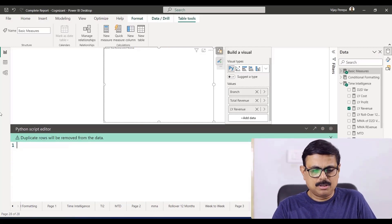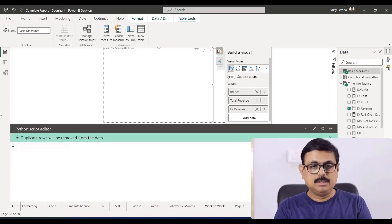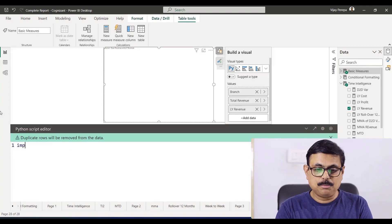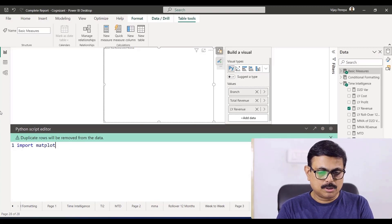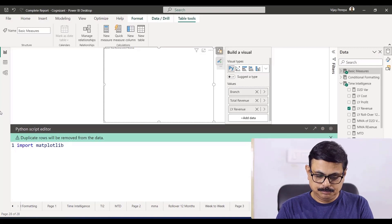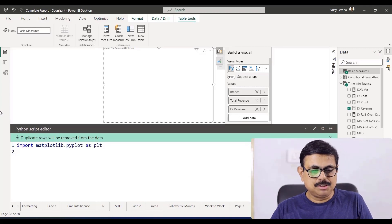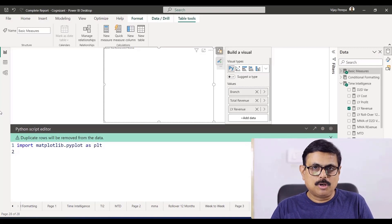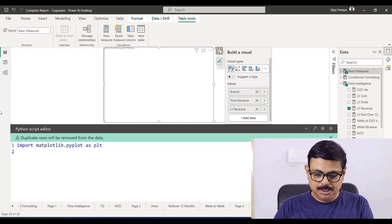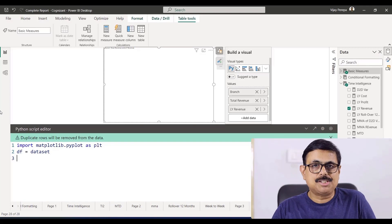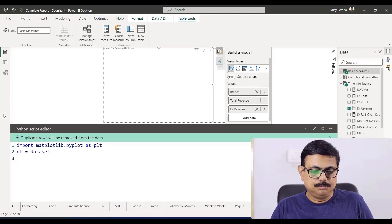Let me remove this entire part, not really required. First I need to import the library: import matplotlib.pyplot as plt. To create visualization, matplotlib is a common library. Then df = dataset, so that now I can use df instead of dataset in the entire code.